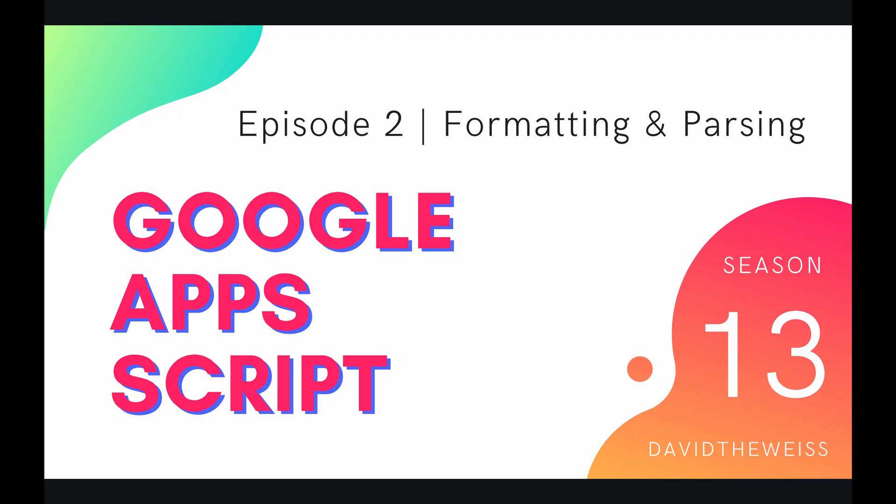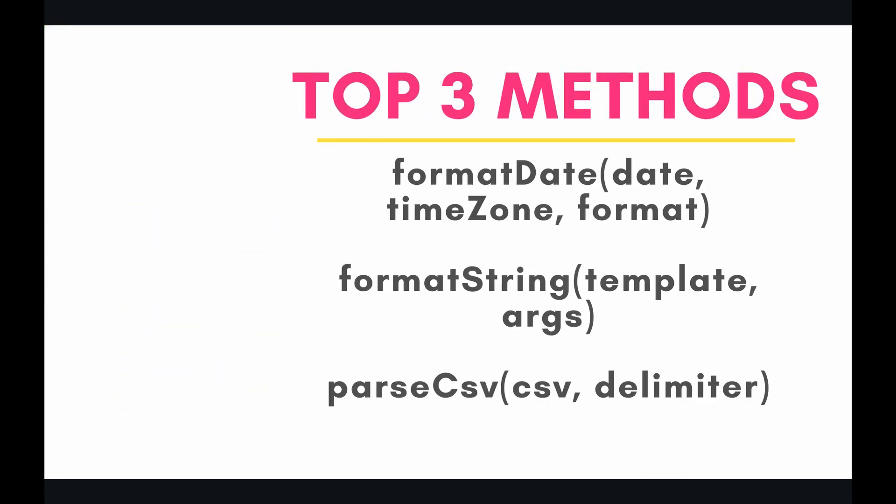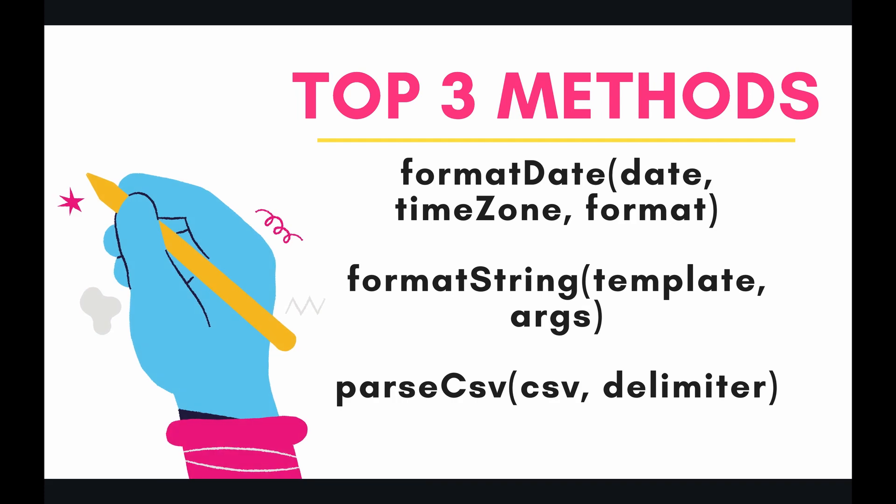What's going on coders and welcome to episode 2 of our utility service playlist on the Google Apps Script course. In this video we're going to be talking about formatting and parsing. There are a lot of times in your code that you'll need your data to be formatted or parsed a certain way in order for that code to execute successfully or just to enhance the user experience on the front end.